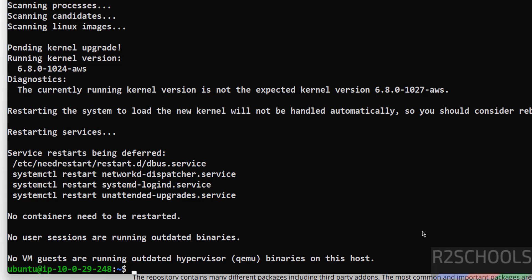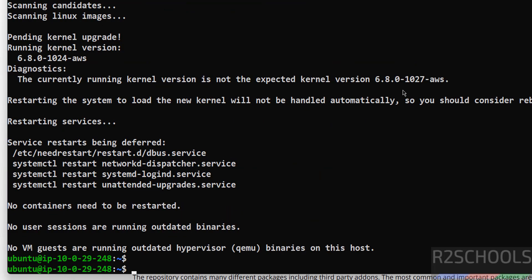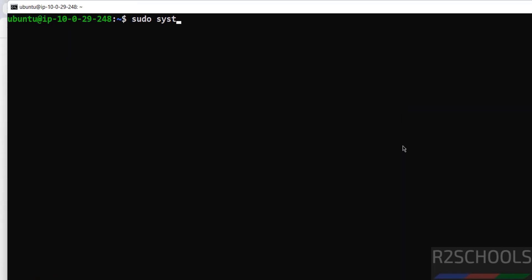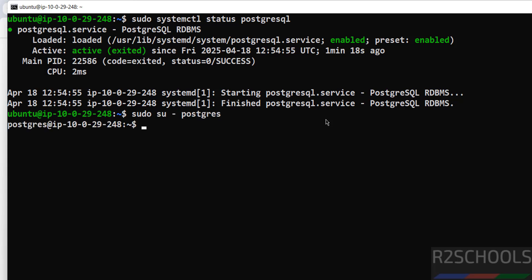You have successfully installed PostgreSQL. These are the default values that were configured. Now, before connecting to the PostgreSQL server, verify the PostgreSQL service status: sudo systemctl status postgresql. Hit enter — the PostgreSQL service is active and running.